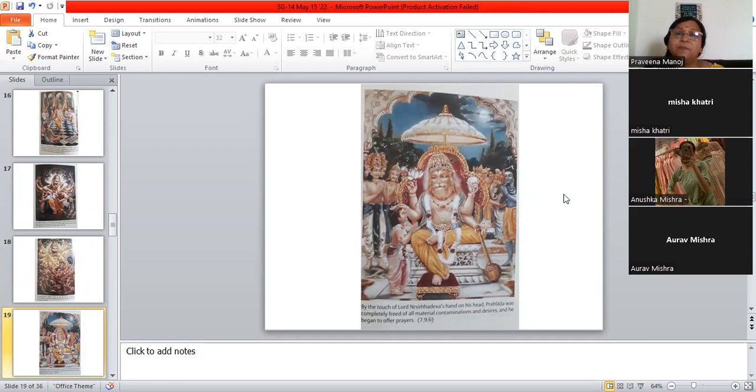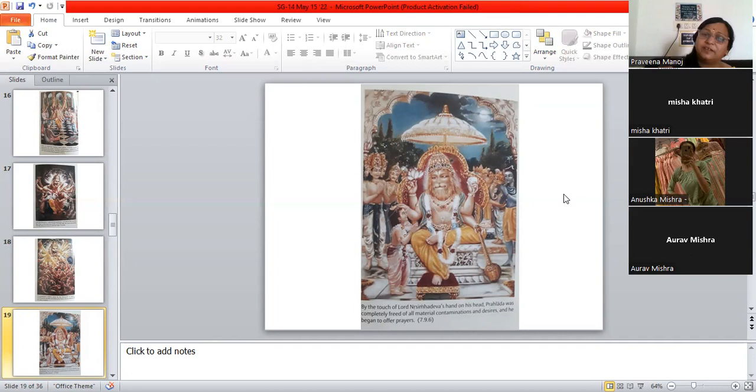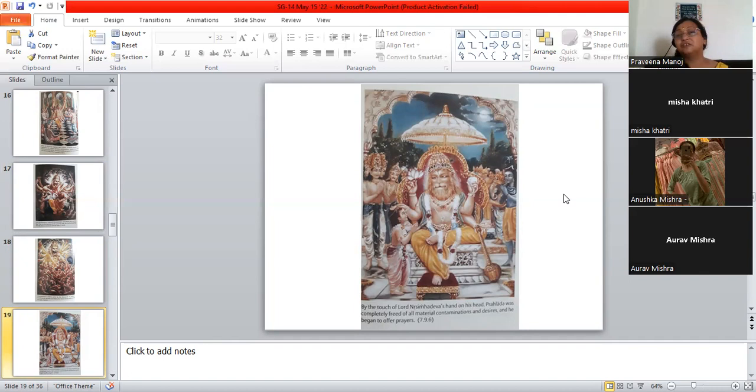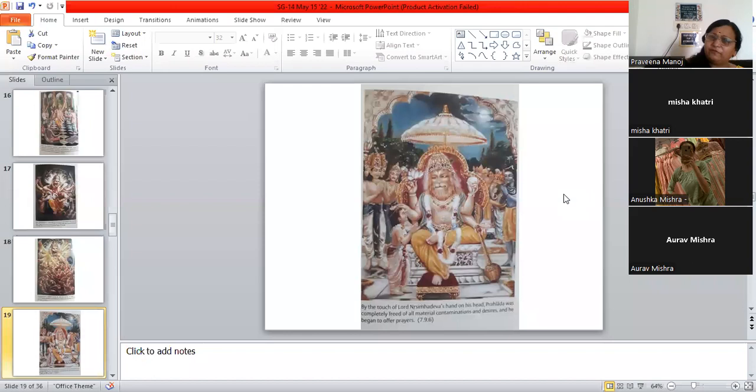You can see Prahlada was the one who comes close to him. And Narasimha Dev, he touches—it's such a sharp nail. But it becomes soft like lotus. Krishna's, Narasimha Dev's hands become so soft and gentle like a lotus when he puts his hand on Prahlada. And Prahlada anyway, is completely spiritual. But here it says he completely becomes free of material contamination and desire when Narasimha Dev touches his head. And that is a very special moment. Imagine the Lord is coming and touching Prahlada's head. And he's free from everything.